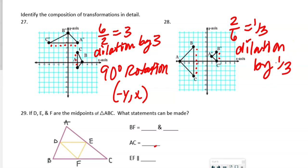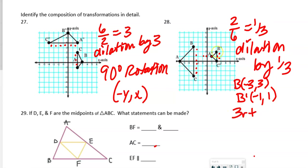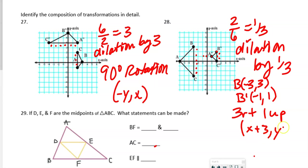For the second composition: the image side is 2 and pre-image is 6, giving 2 over 6 = 1/3 — a dilation by 1/3. Checking with point B at (−3, 3): B prime would be (−1, 1). But B double prime is not there — it moved 3 right and 1 up. So the composition is a dilation by 1/3 followed by a translation with rule (x + 3, y + 1).